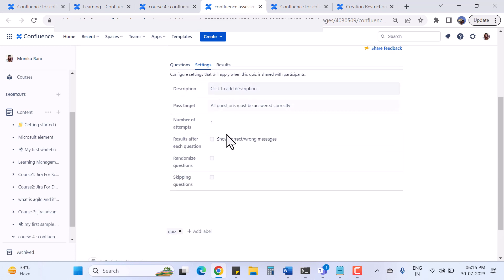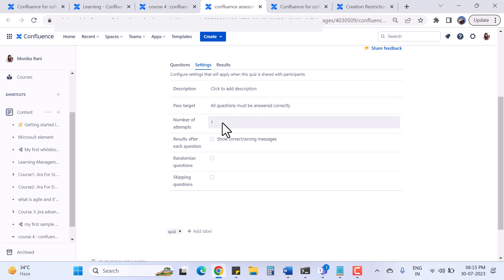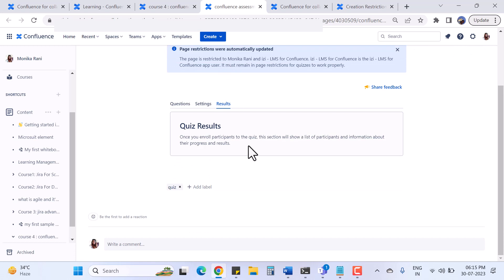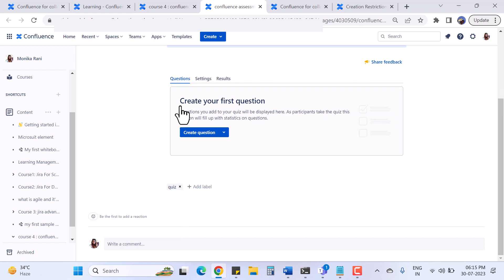Before creating my first question I'll go to Settings. Here I can write a description, set a pass target, set the number of attempts, randomize questions, allow skipping questions, and configure results display. There are many useful settings for the quiz. Under Results, once participants are enrolled, this section will show a list of participants with their progress and results.